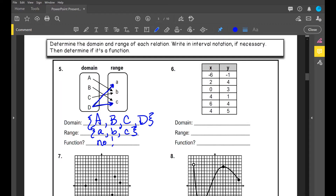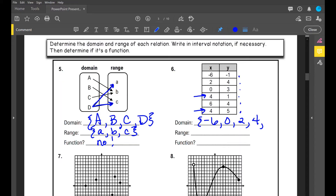Number six is a table of values with six ordered pairs. We're going to write domain and range from least to greatest. I can see repeating x values, so writing the domain from least to greatest: {-6, 0, 2, 4, 6} — and even though I have repeating x values, I don't write them twice. For the range, also listing from least to greatest: {-1, 1, 3, 4, 5}, and I also have repeating y values. Because I have repeating x values, is it a function? No, it is not.